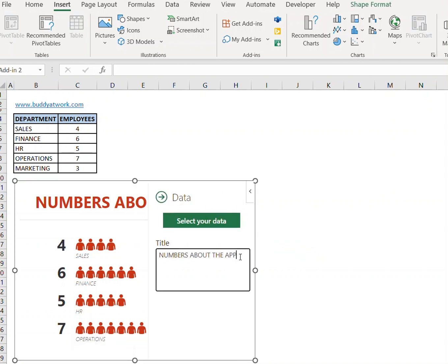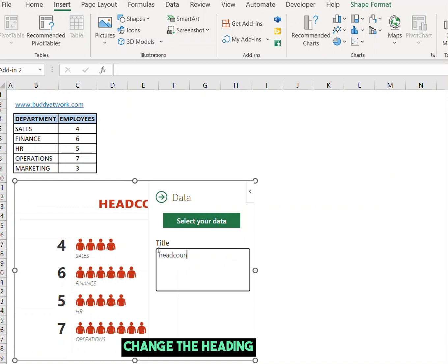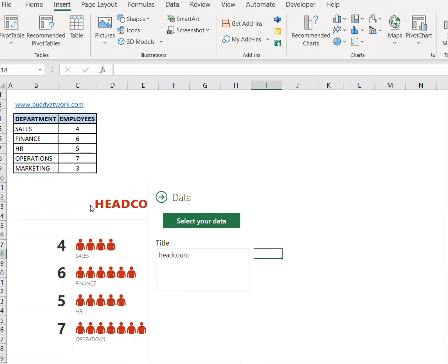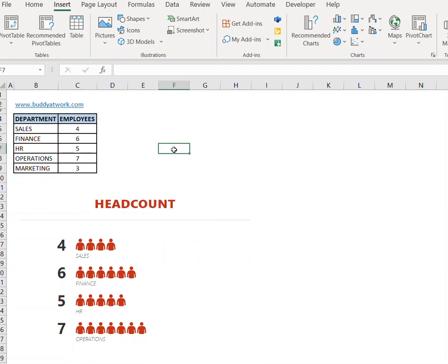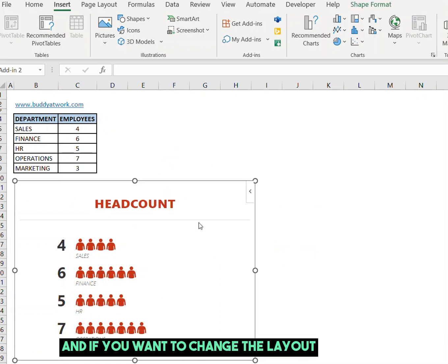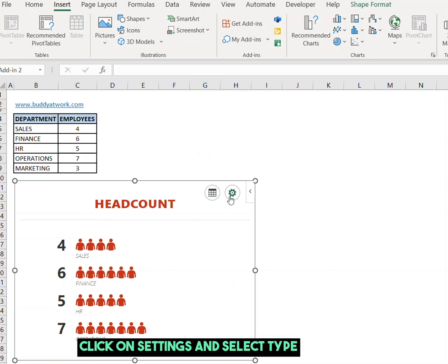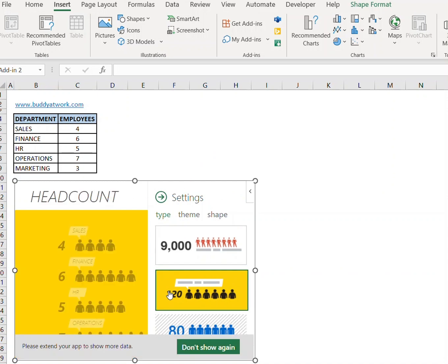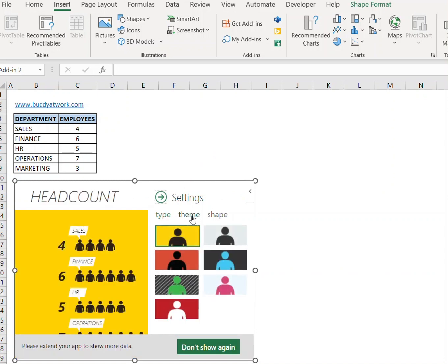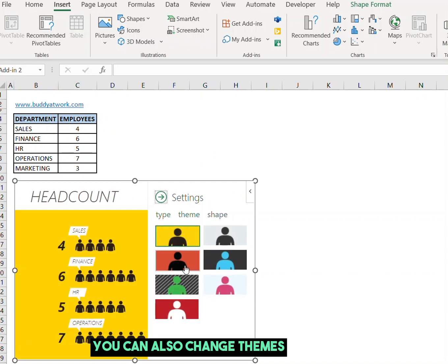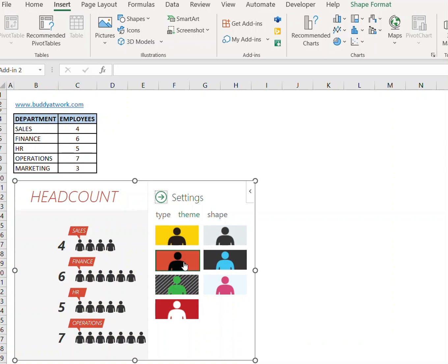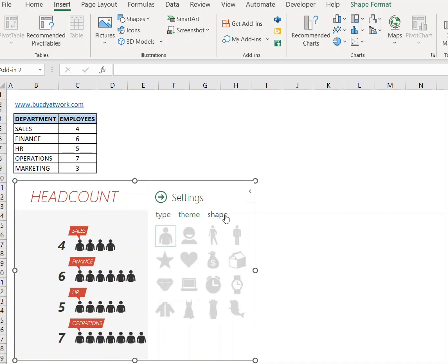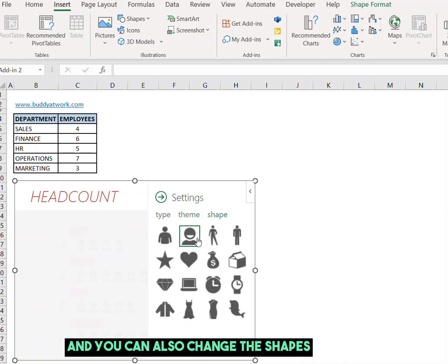You can also change the heading. And if you want to change the layout, click on Settings and select Type. You can also change themes and you can also change the shapes.